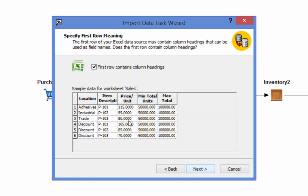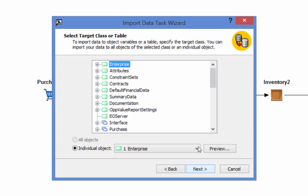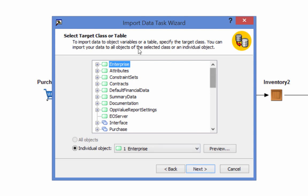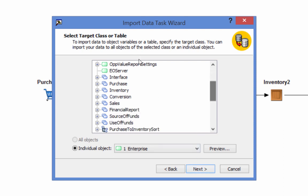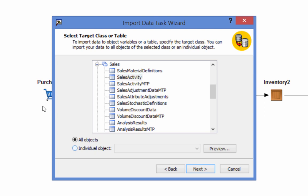Once the data source has been specified, a target object class and table, in this case sales and sales activity, can be selected. An individual object can be selected as well.